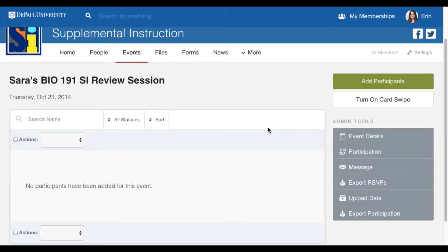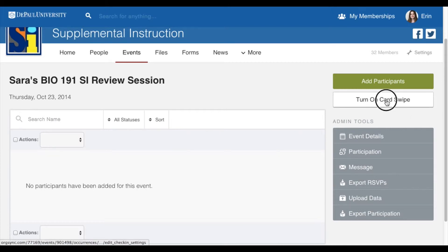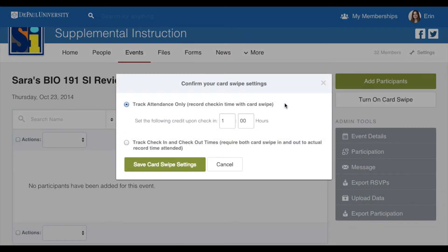On the next page, you will see two buttons on the right-hand side. Click on the button that says Turn On Card Swipe. After you click Turn On Card Swipe, a window will pop up that prompts you to confirm your card swipe settings. Verify the credit hours or time allotted for your session is set to one hour. Once you do this, select Save Card Swipe Settings.